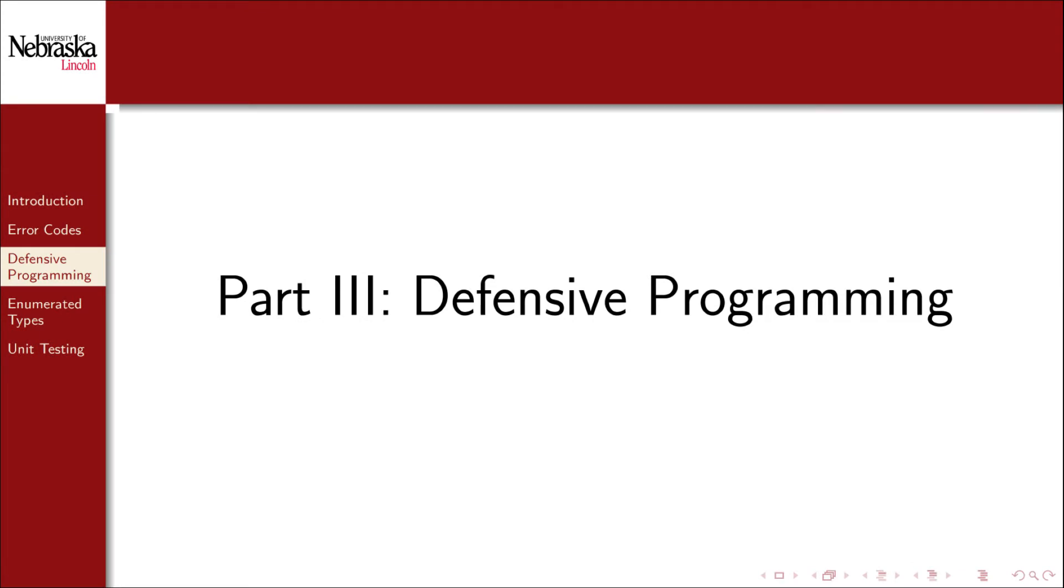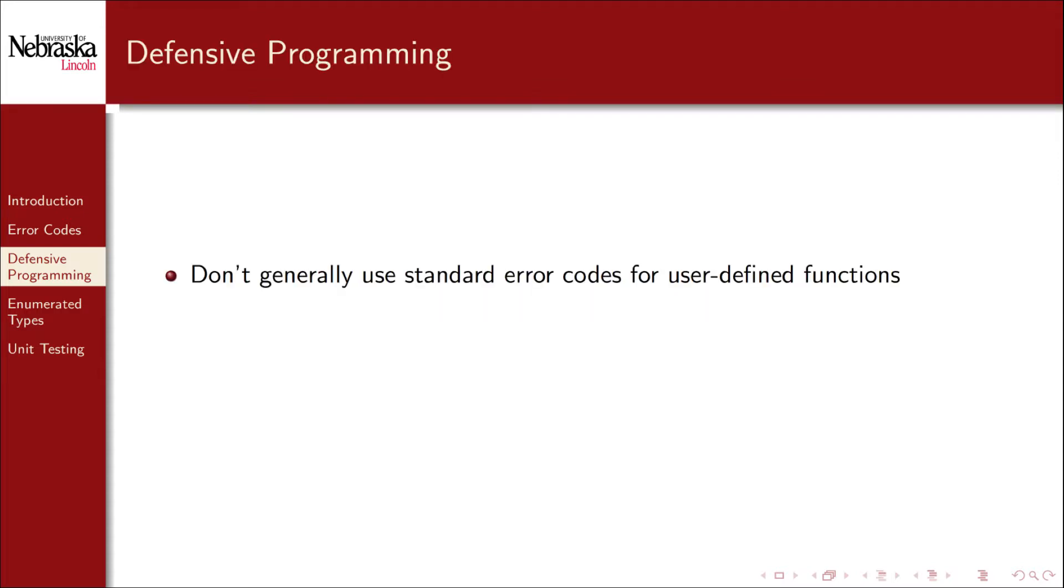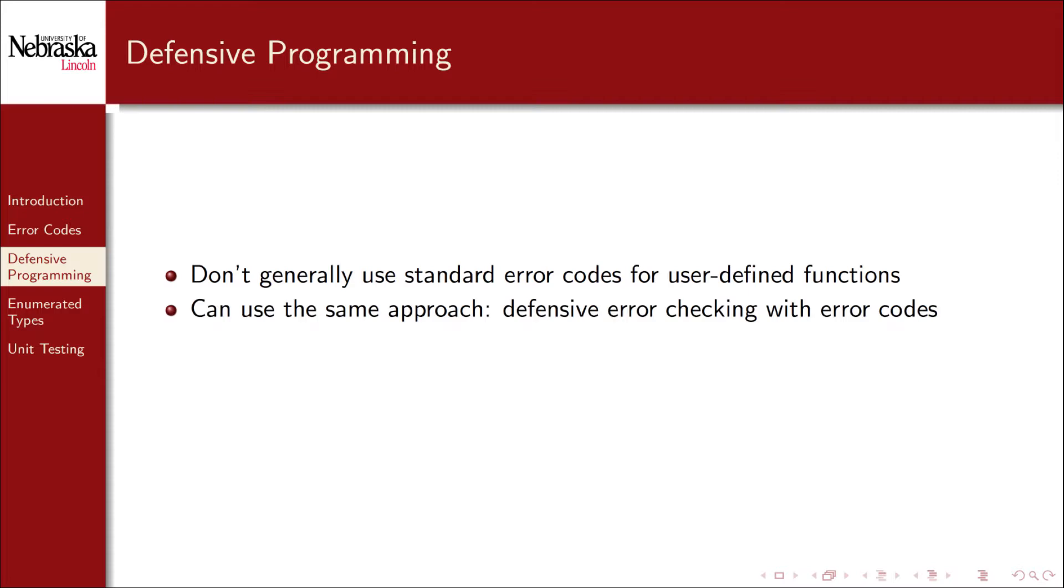Welcome back to part three in this module on error handling. In this part, we'll cover how we can adapt the error code approach to do error handling in our own functions. The standard library makes extensive use of the errno library, but in general we don't use the errno library ourselves. However, we can use the same basic approach.